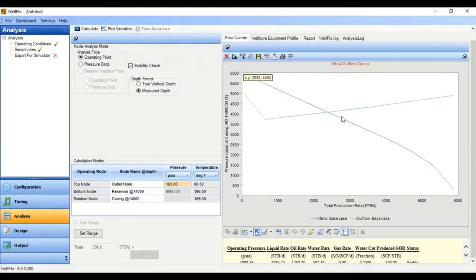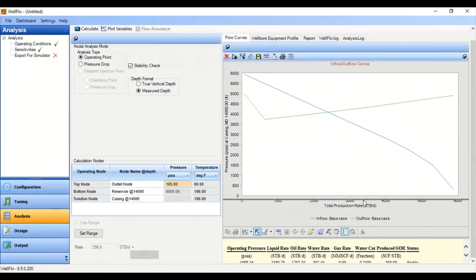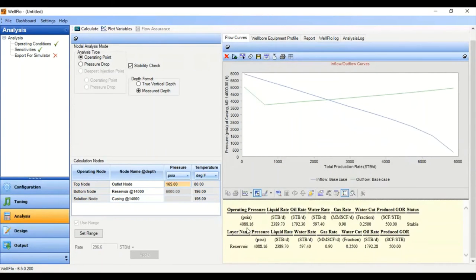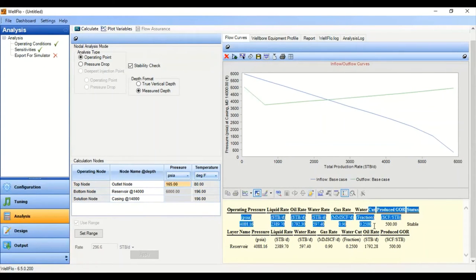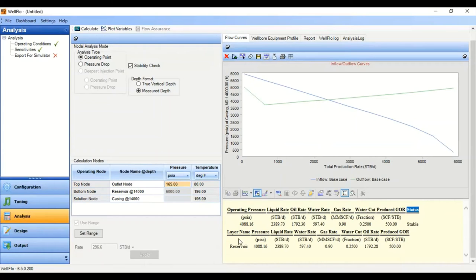This is our nodal analysis result. The blue curve is our IPR and the green curve is our VLP. We can see the operating point — the operating pressure is 4088 psia. The results show liquid rate, oil rate, water rate, and gas rate. With the given water cut and produced GOR, the status of our flow is stable.